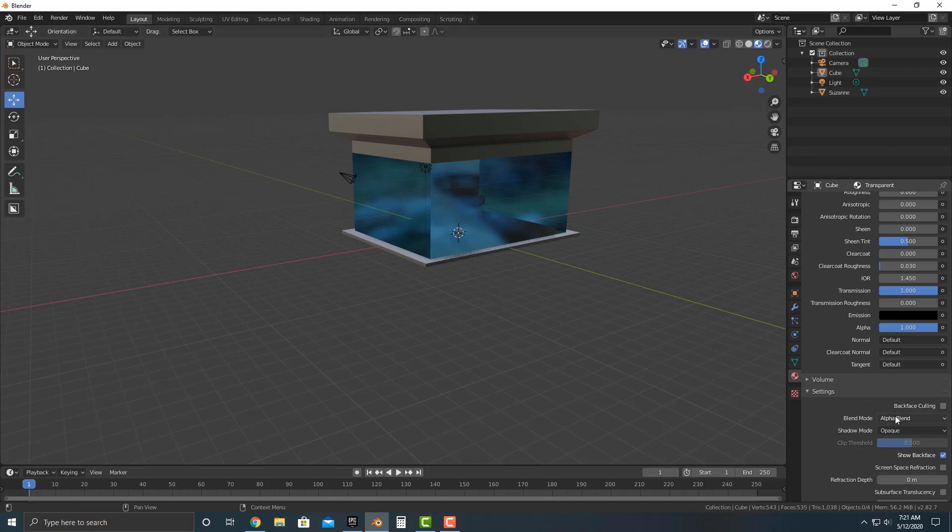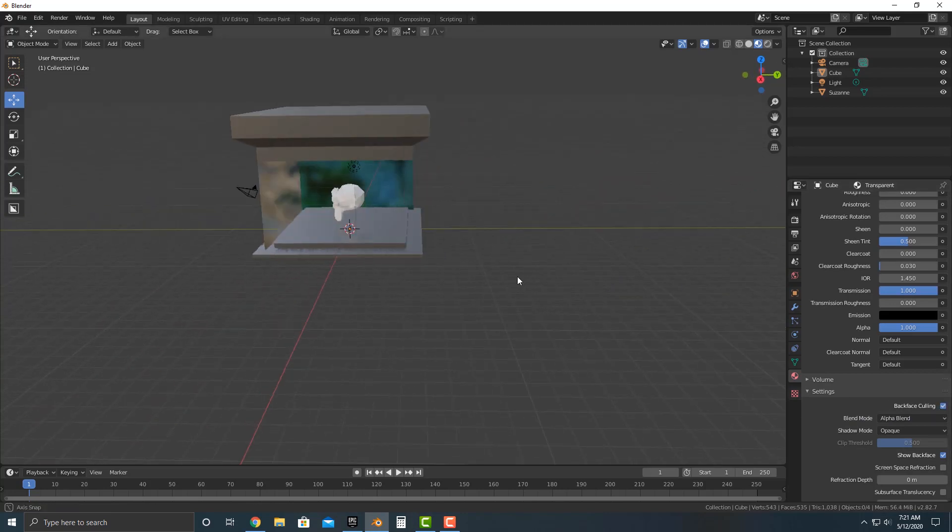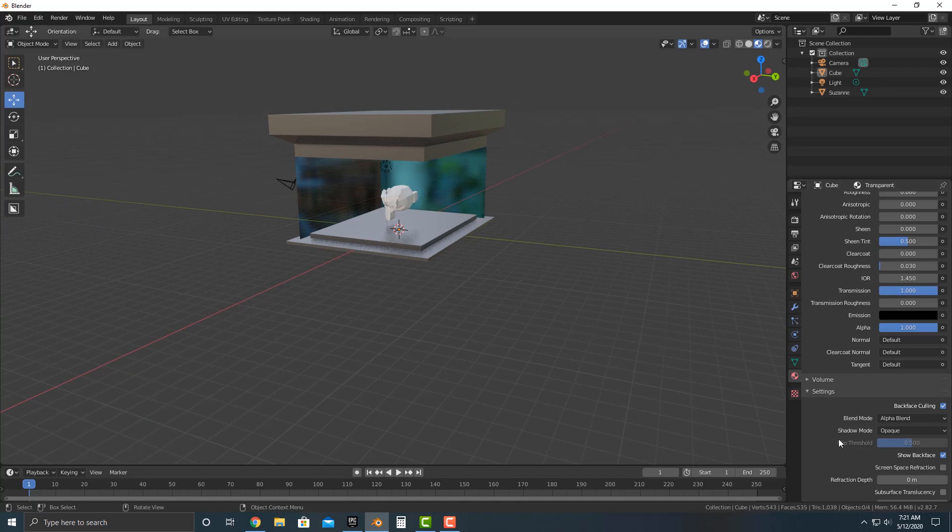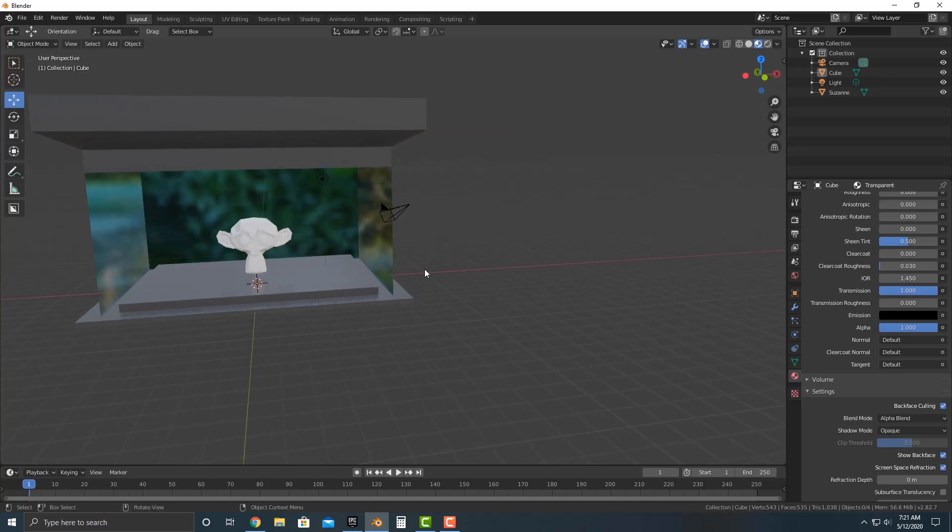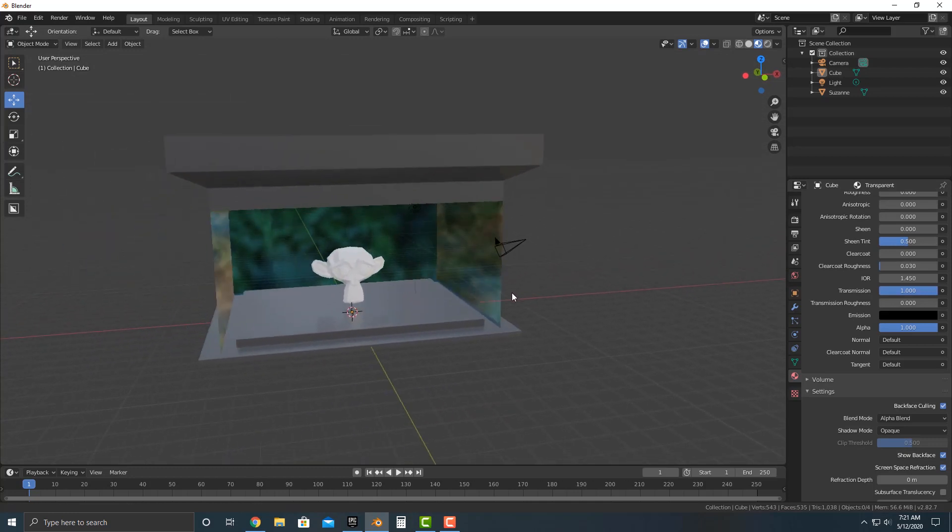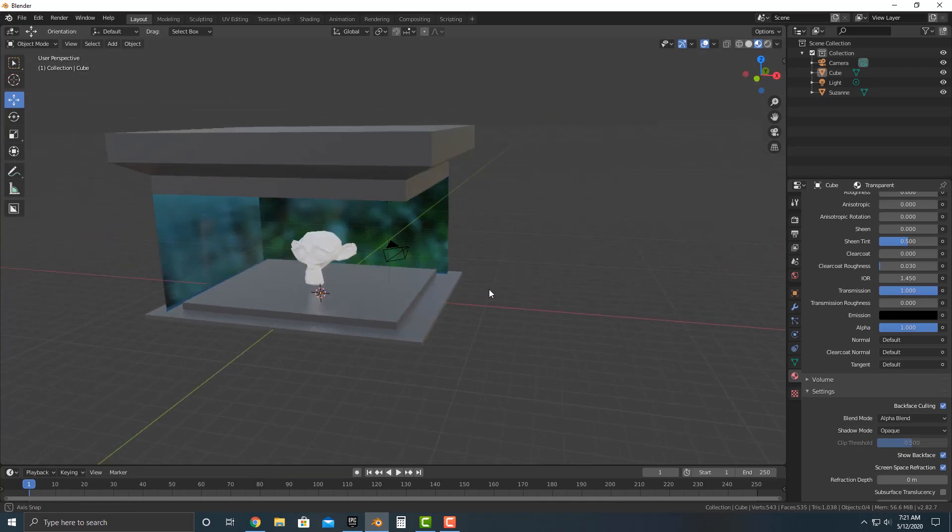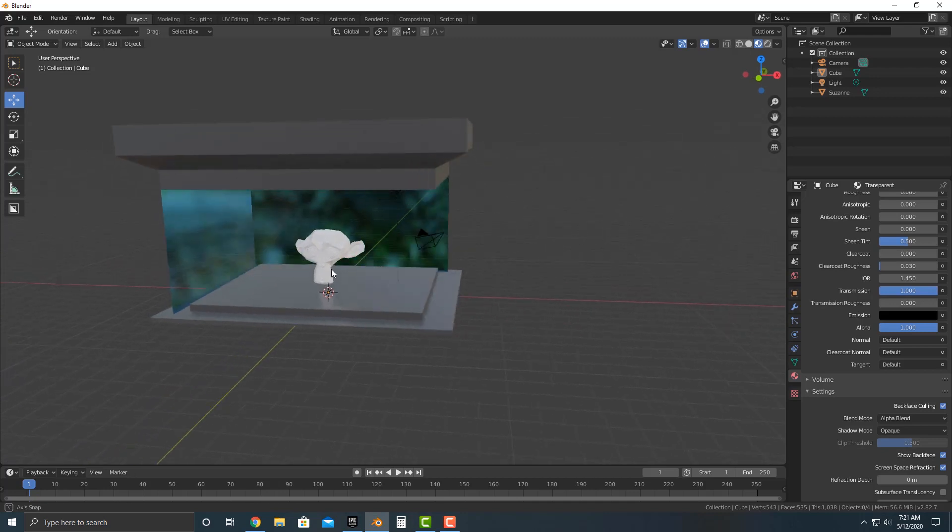And you want to add back face culling. Now, a lot of people will, and you also want to do screen space refraction here. Now, as you can see, you might stop the video here and think that you're done, but there's a bit of a problem.